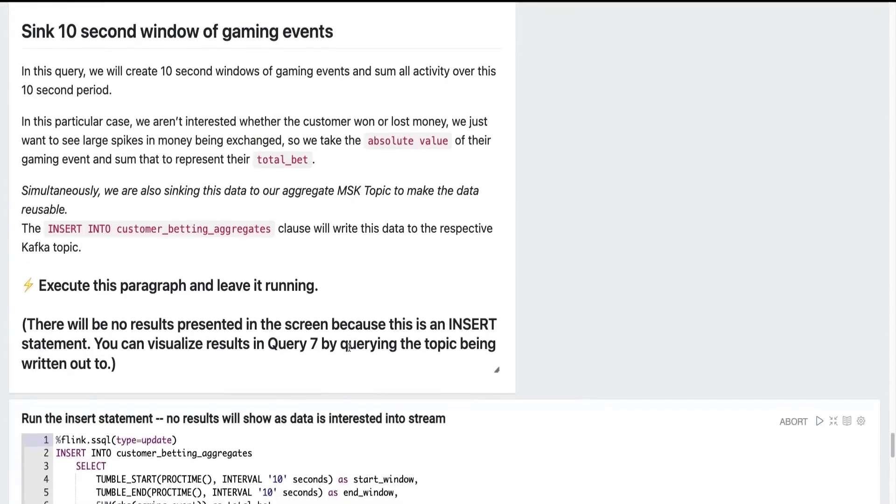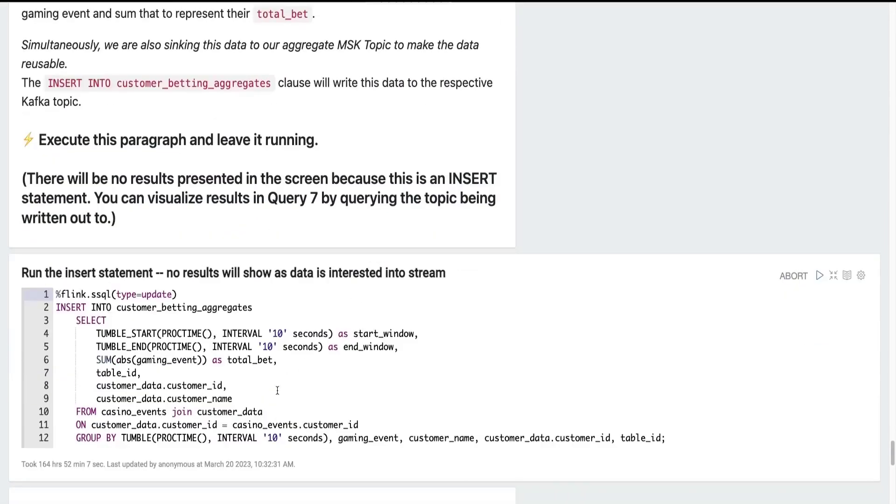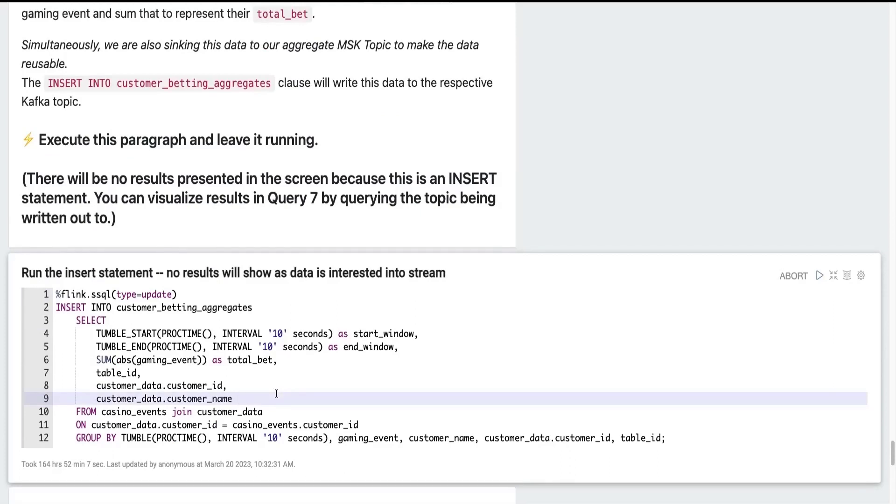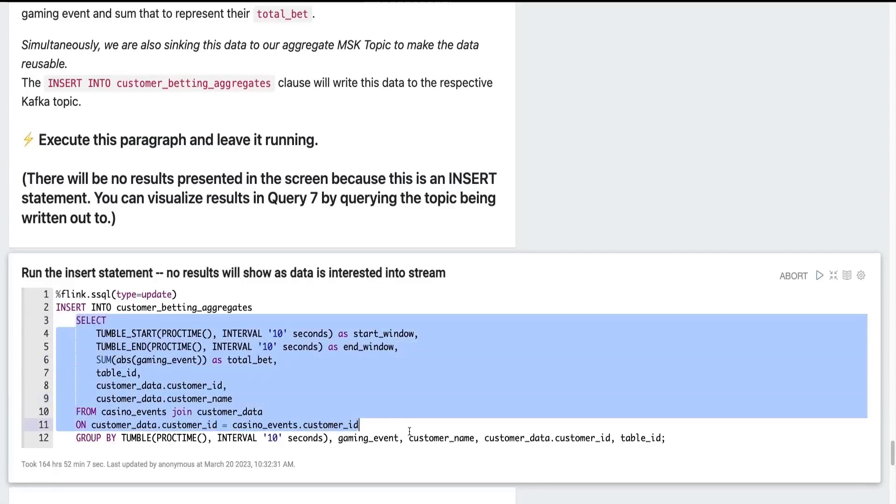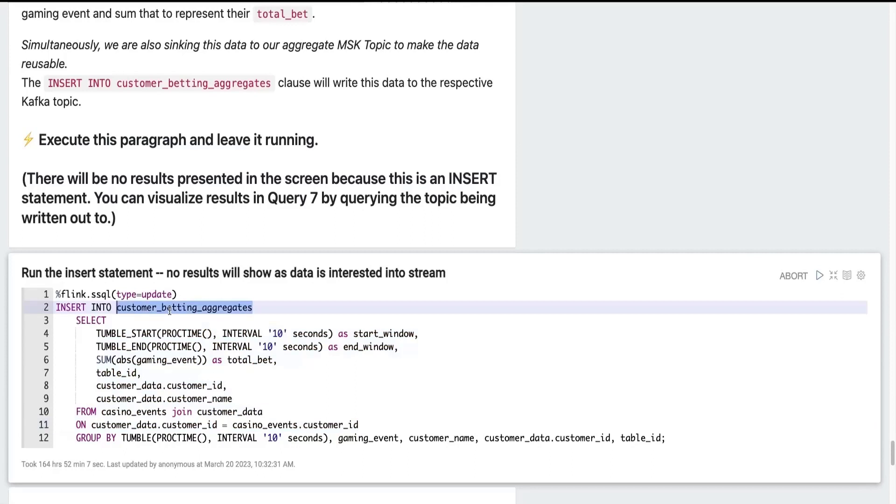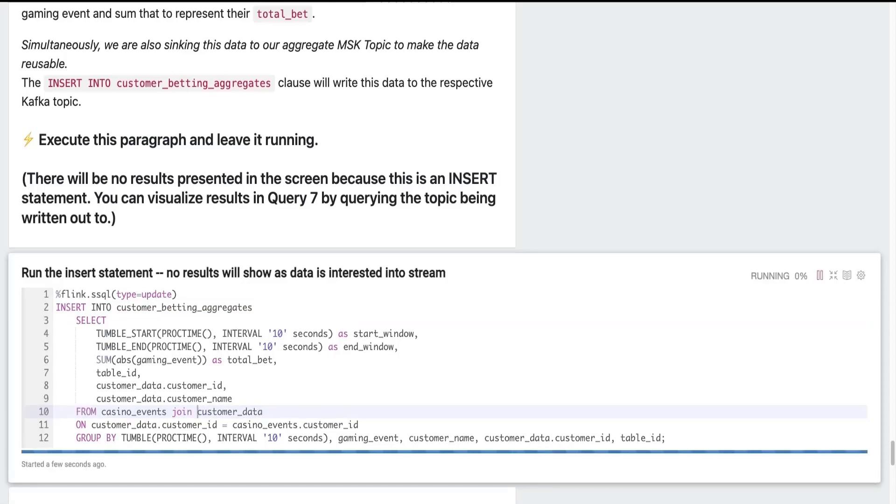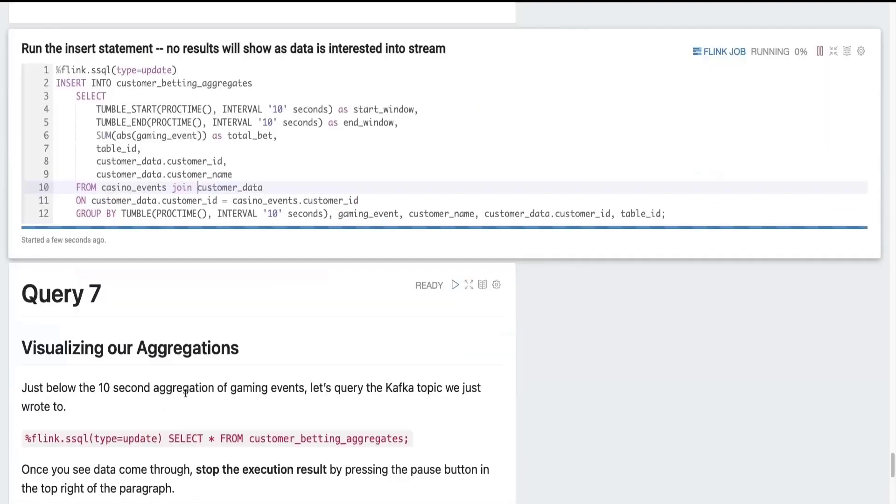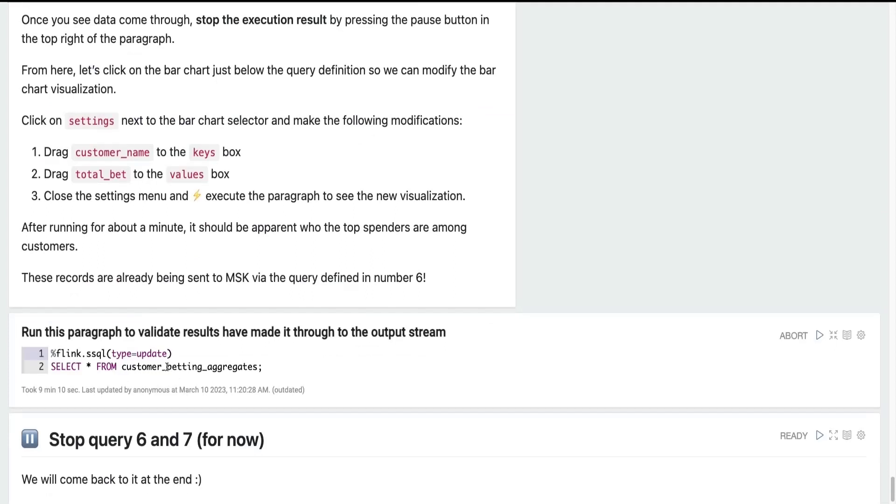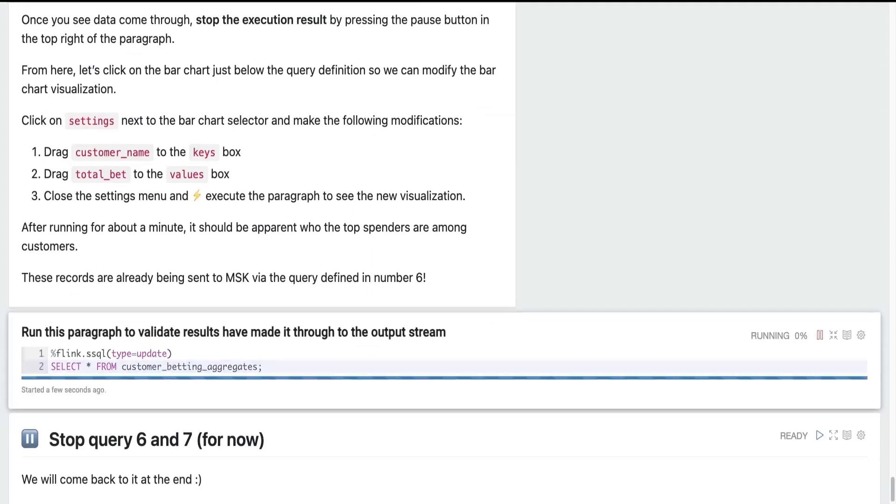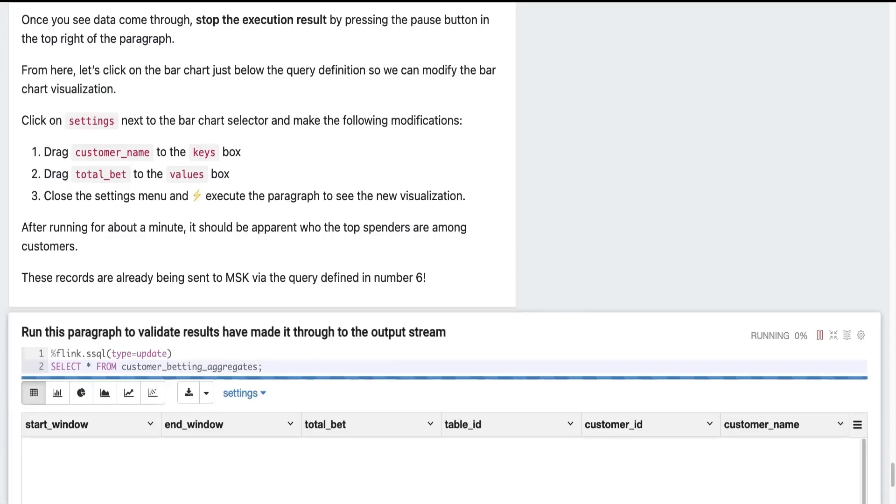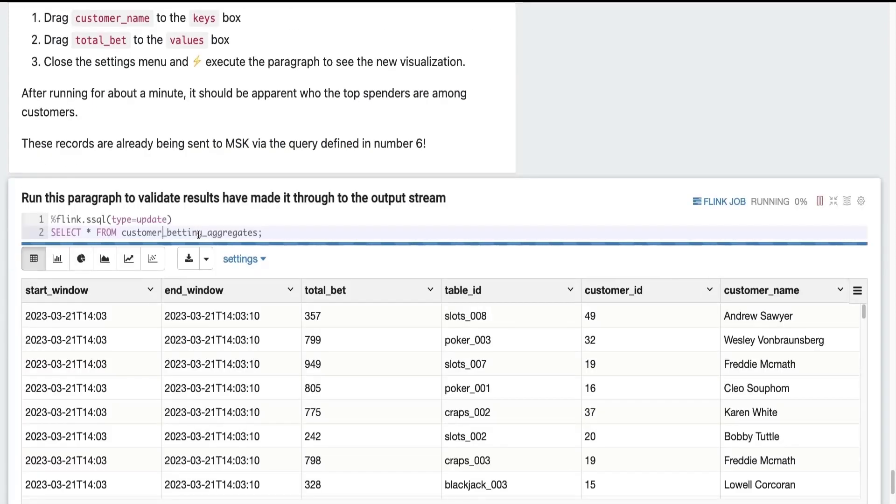So this last query that I'm going to showcase is how you can insert data into that customer betting aggregates topic that I defined earlier. So it's basically the same query that we were writing before using all of the tumbling windows and events that we were looking at before. And I'm just adding an insert into the customer betting aggregates table that we defined before. So once I do this, we won't see any output. But what we can be sure of is that this data is actively being written to our Kafka topic called customer betting aggregates. And we can validate that by writing another select statement off of our table called customer betting aggregates, which is actually selecting data from that topic that we're writing to. And now we can see that we've been successfully writing data to our output Kafka topic.